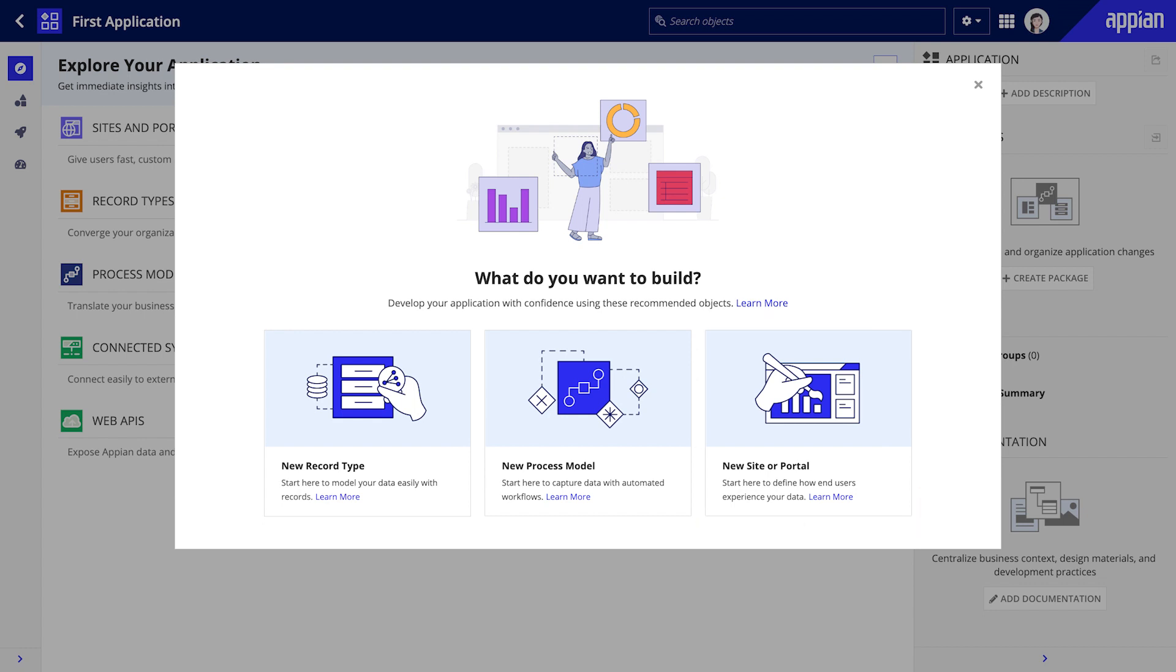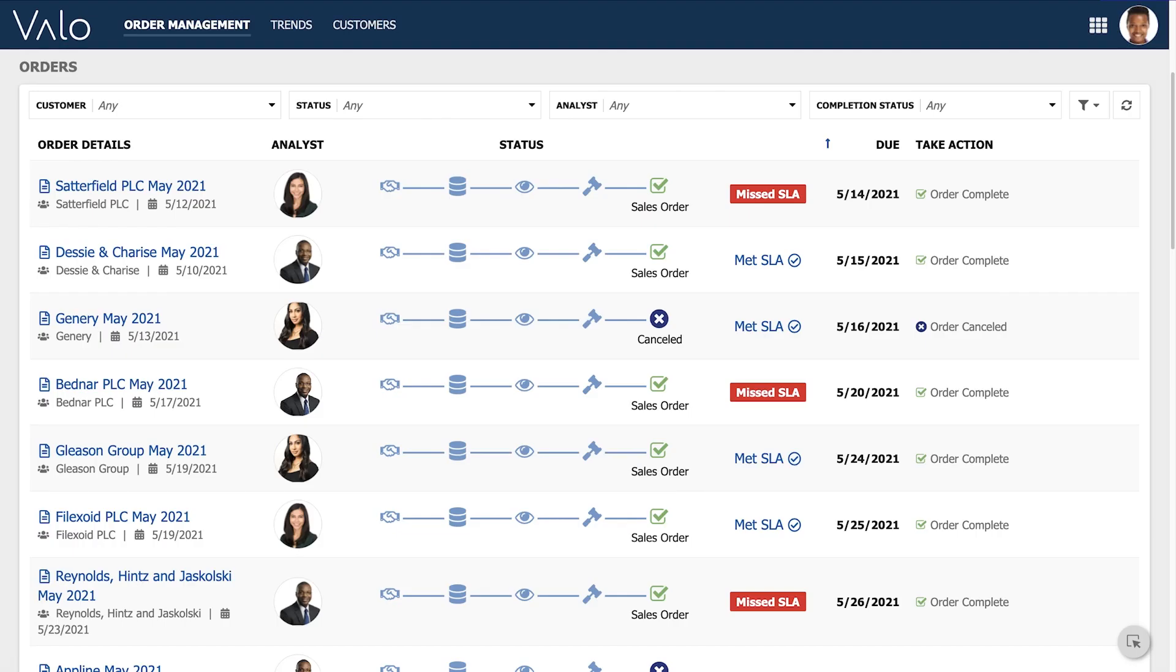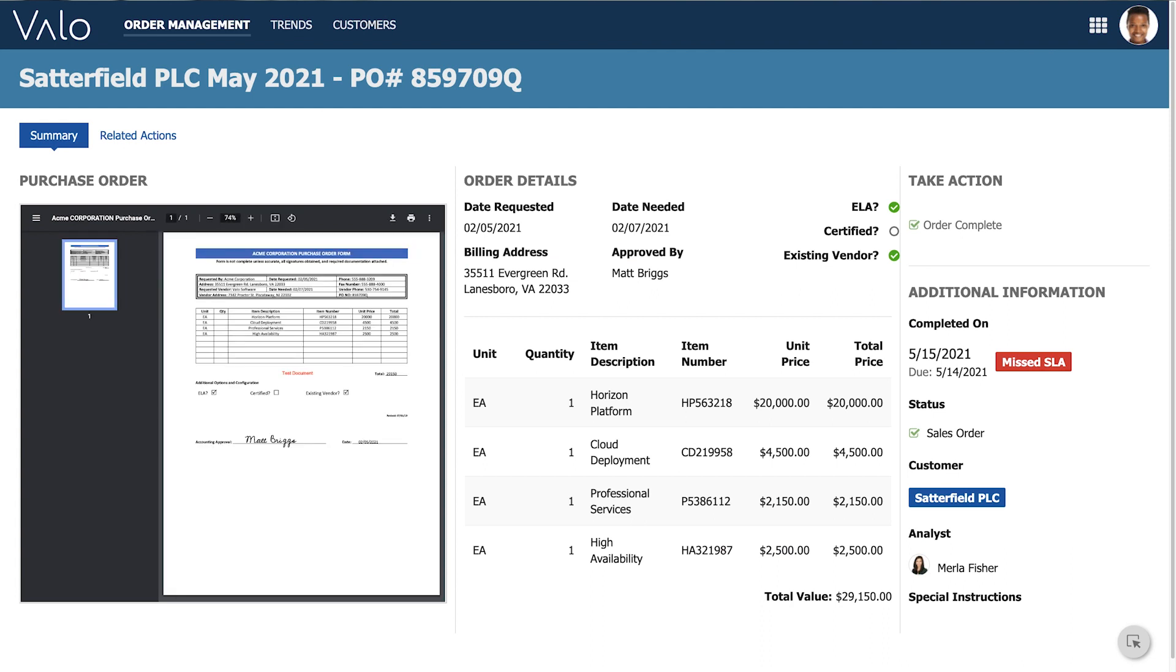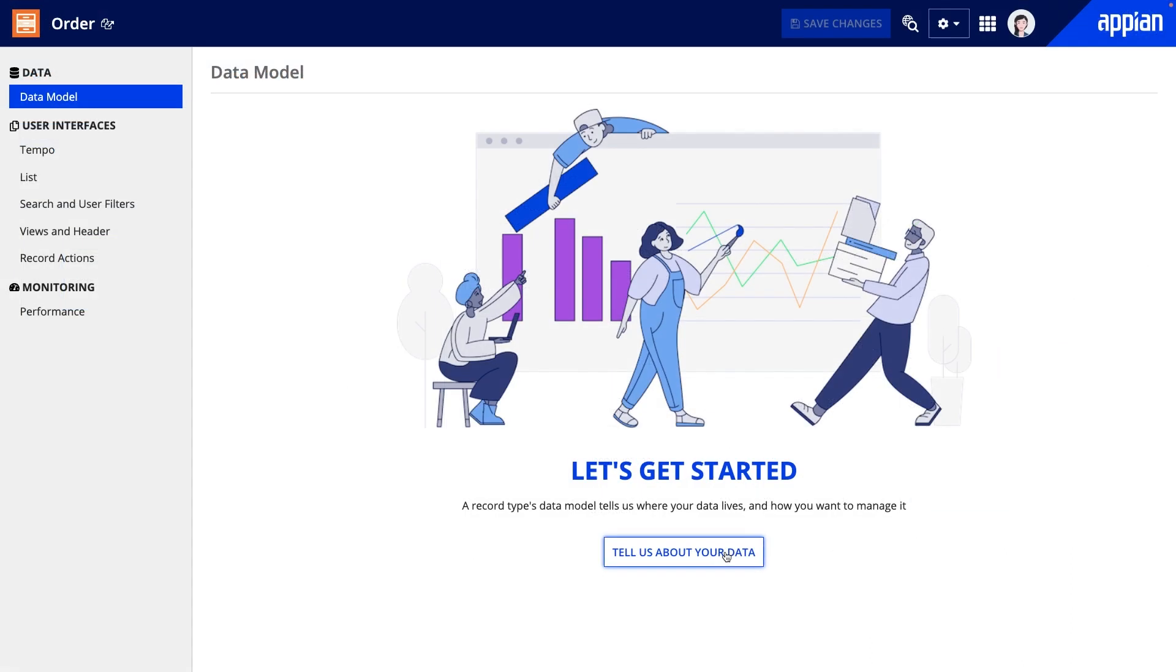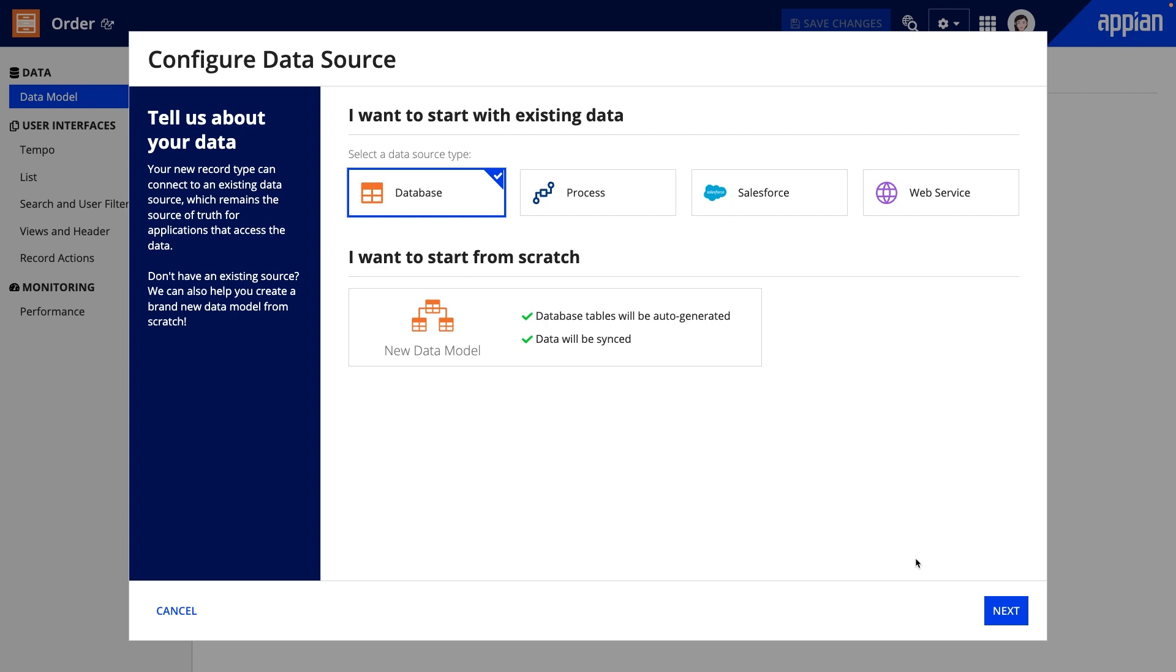Let's dive into these in a bit more detail, starting with the record type. Appian records lets you seamlessly connect and reference data throughout your application, so you can transform that data into the insights you need. Getting started is easy.